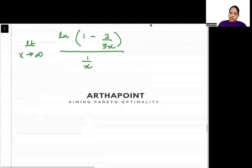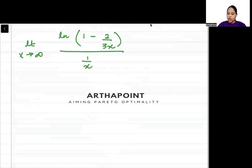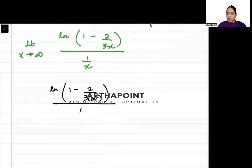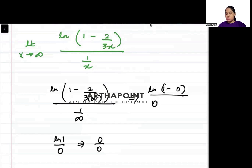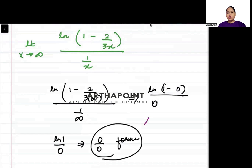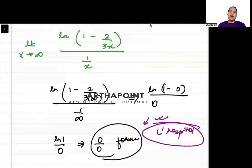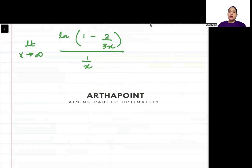Now if I put in the value as x→∞: ln(1 - 2/(3·∞)) / (1/∞) = ln(1 - 0) / 0 = ln(1) / 0 = 0/0 form. Because this is a 0/0 form, we can apply L'Hôpital on this.